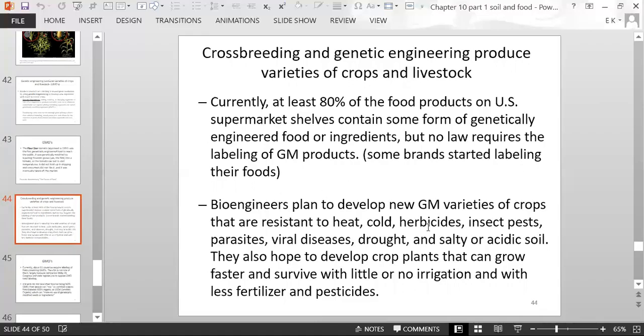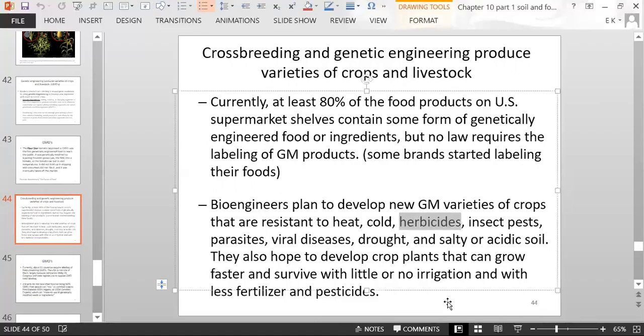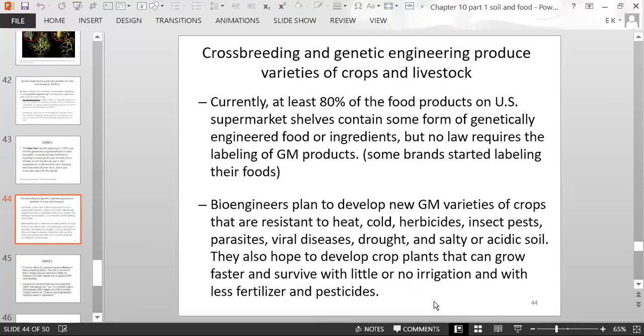An example of herbicide-resistant GMO crops is Roundup Ready Soybeans — a variety genetically modified so that when a field is sprayed with the herbicide Roundup, the soybean plants are not affected.